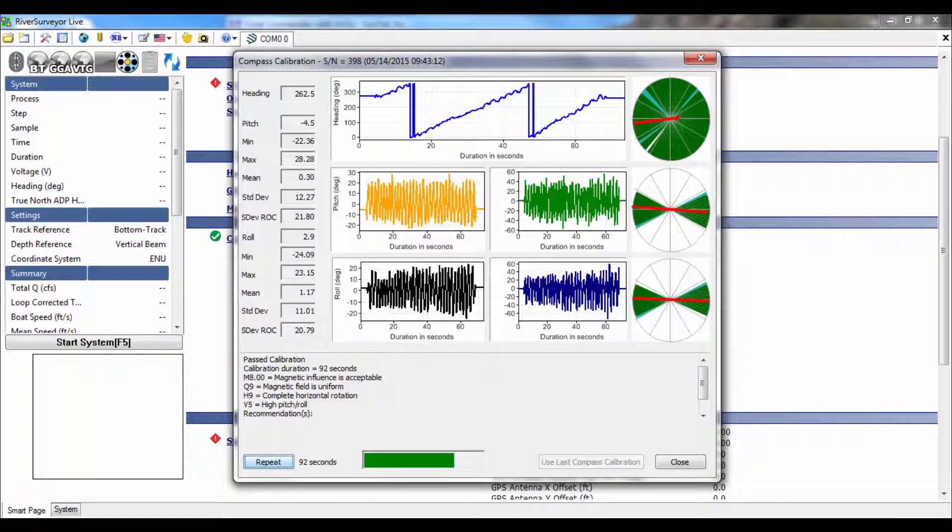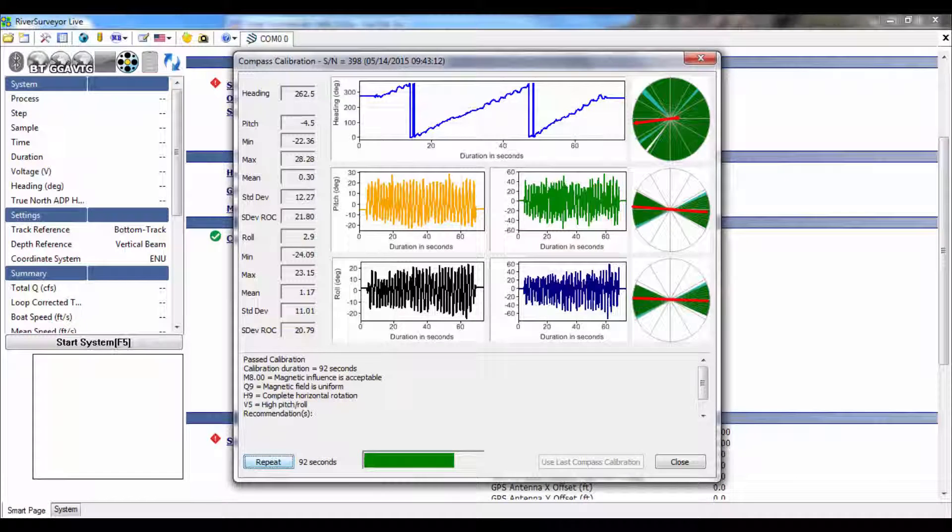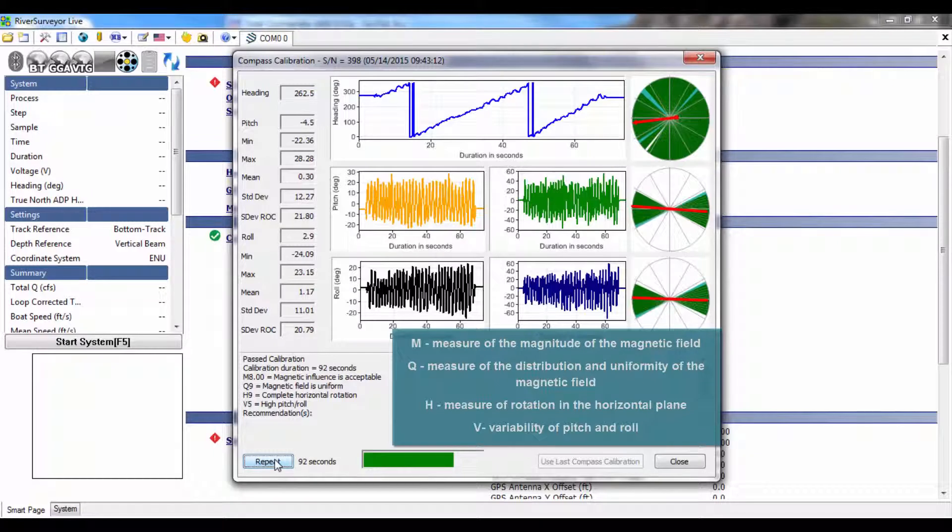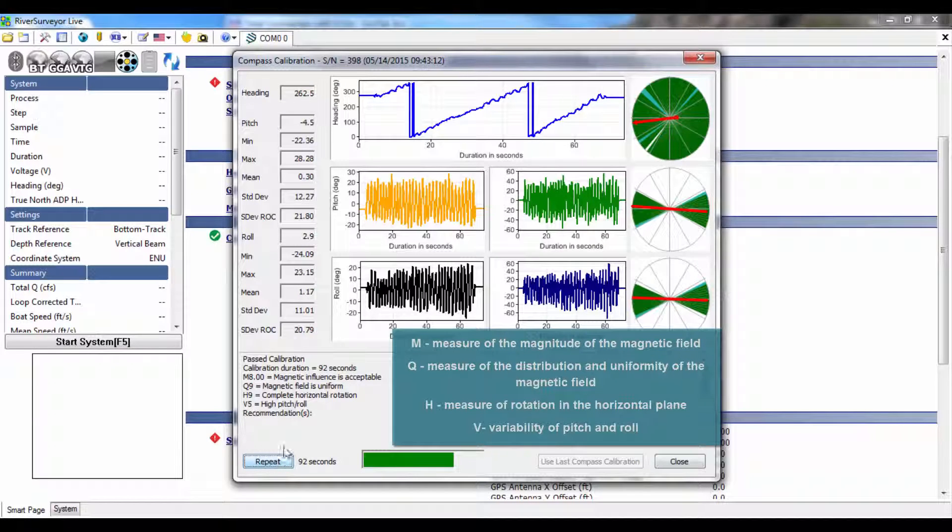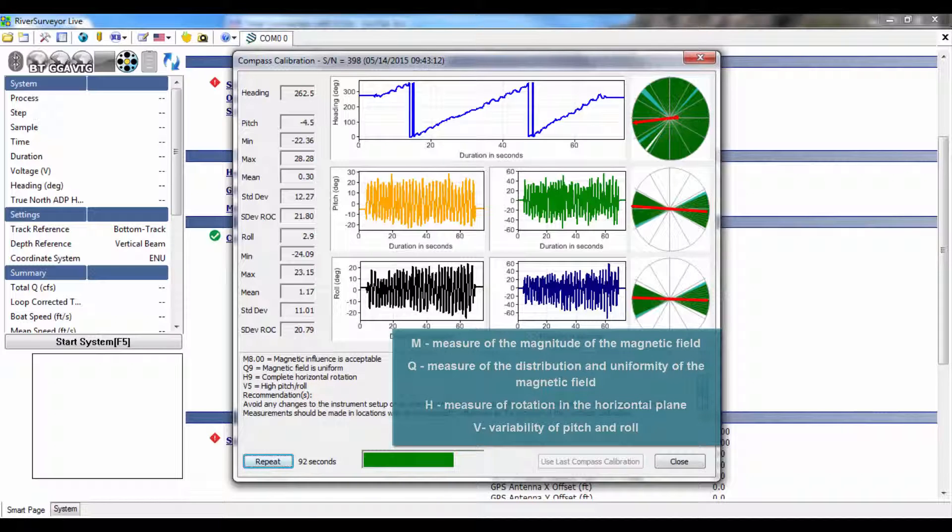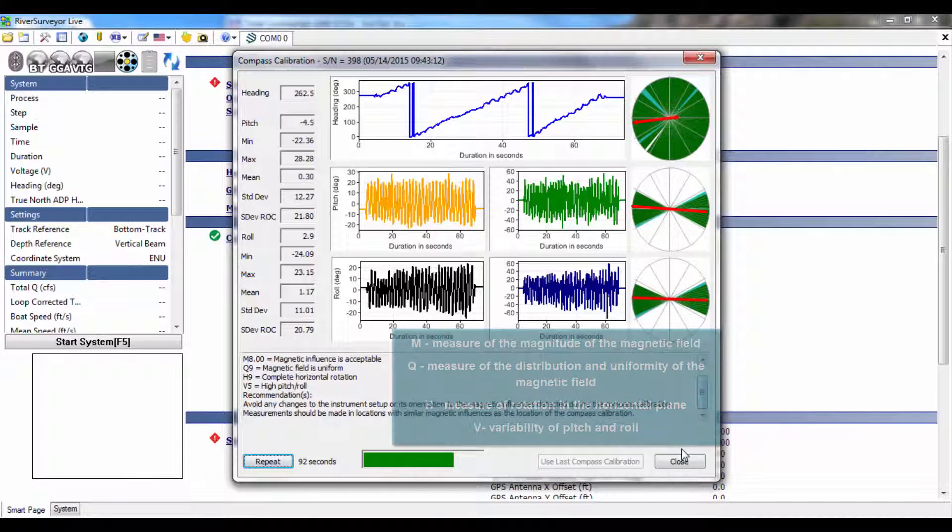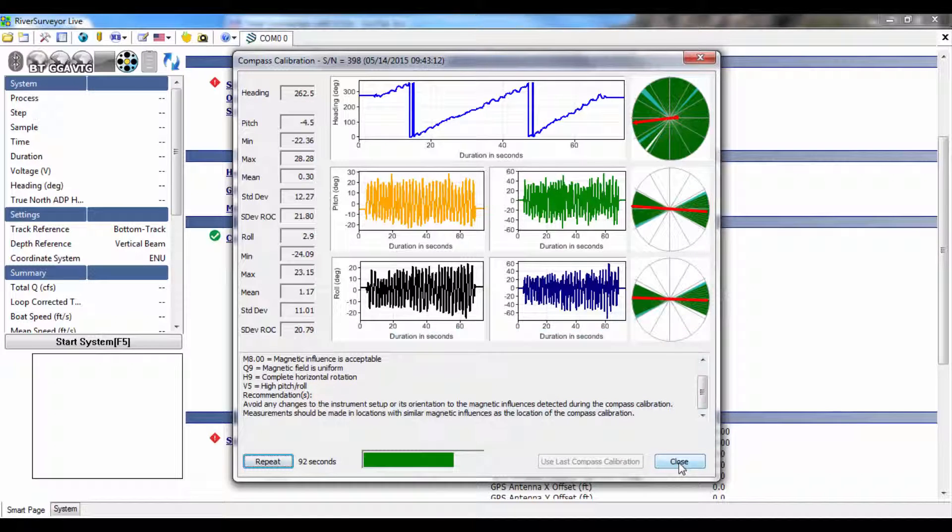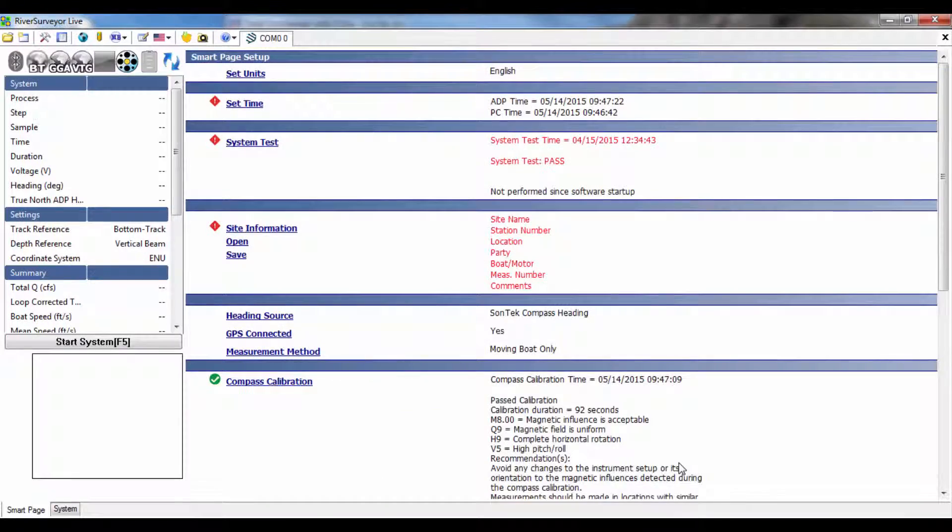Now that the compass calibration is complete, feedback for the calibration will be displayed. In general, the compass calibration feedback is self-explanatory. However, there are cases where the feedback may be misleading. This was one of the main drivers for changing the feedback for the new Sontek compass.